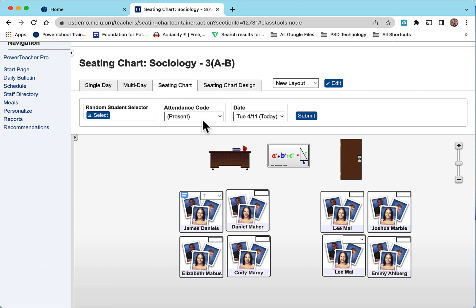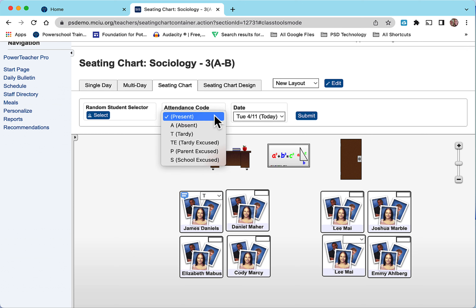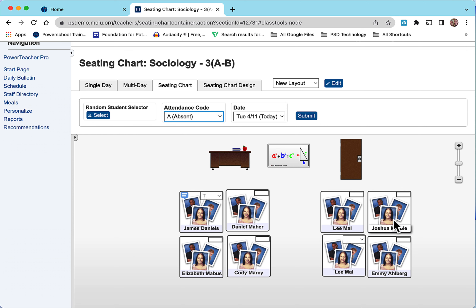You can also go to the attendance code, select it, and choose absent. When you then select the student's name, it will auto-populate with the absent code.